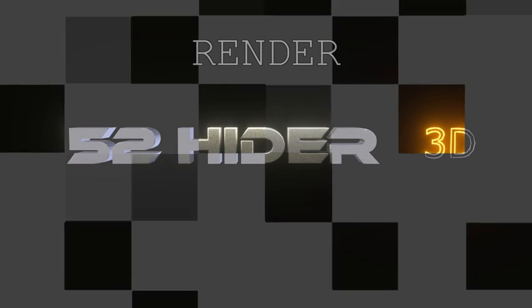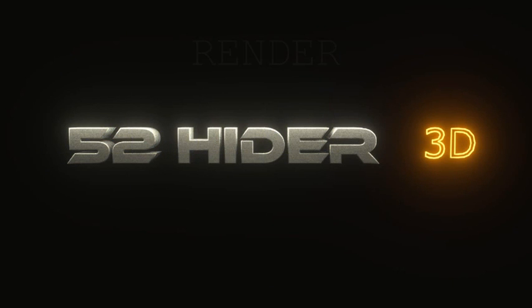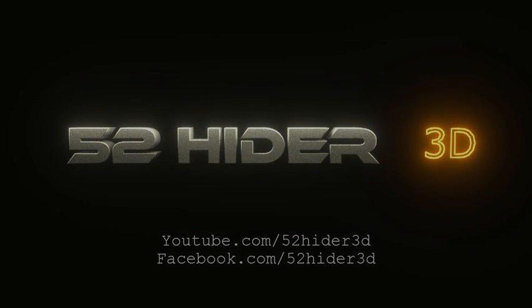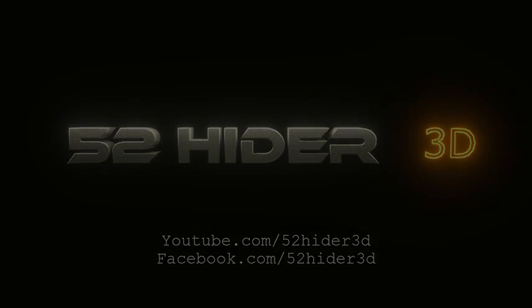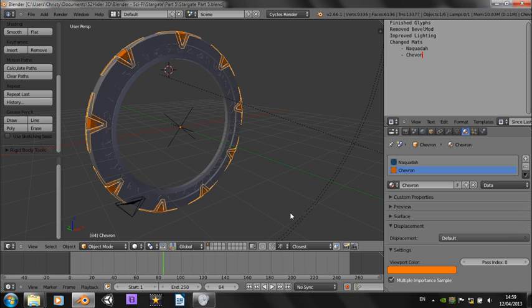Hello guys, this is Christy from 52HIDA3D with the final part of the Stargate tutorial. Sorry it's been so long getting out to you. I've been having lots of problems with the normal maps and bump maps and I've had various other things on.